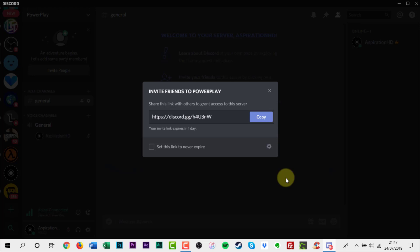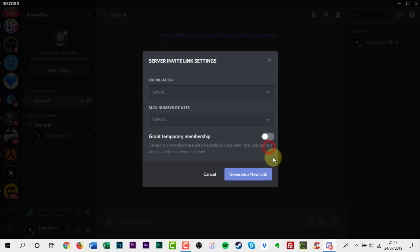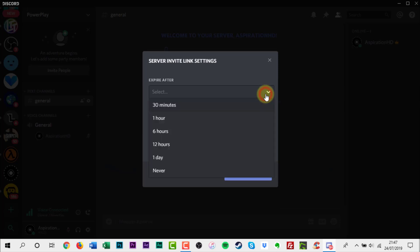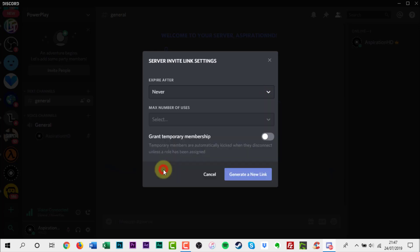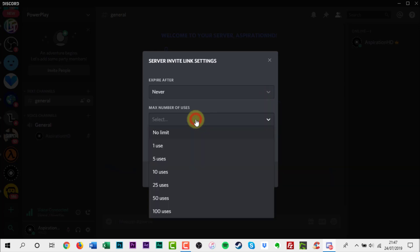You'll be given a temporary invitation link. Copy it and share it with everyone. These invitations will expire after one day. If you click the gear icon, you can change how long until they expire, and even limit how many users can use a link.